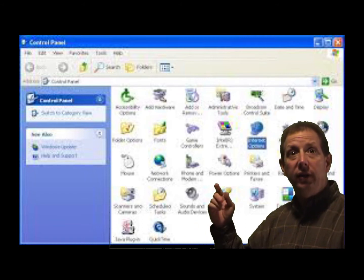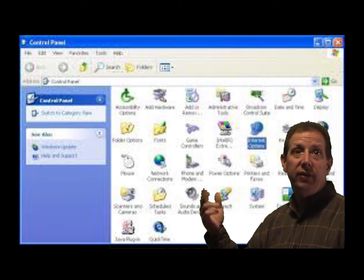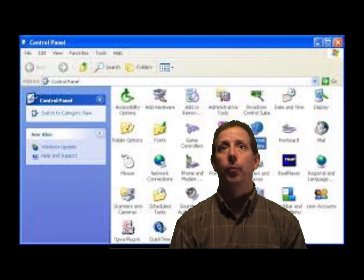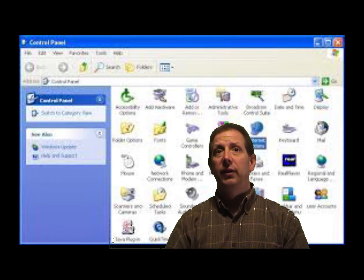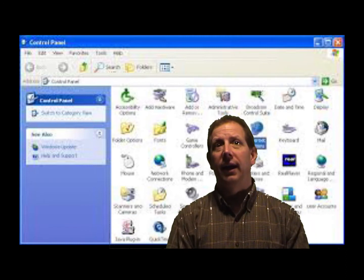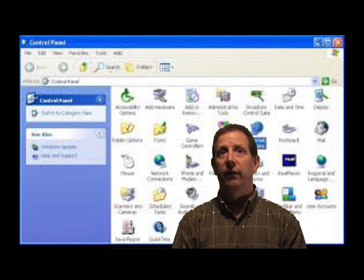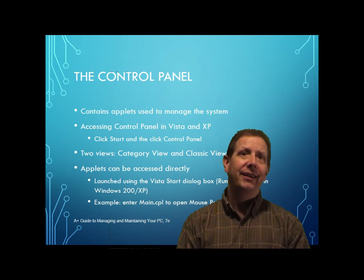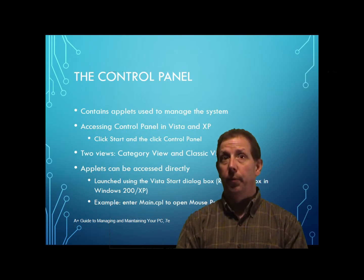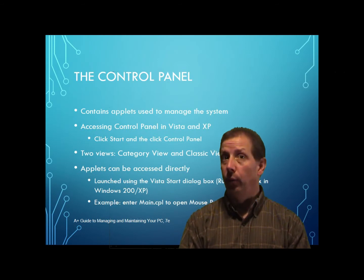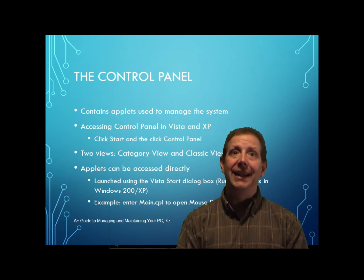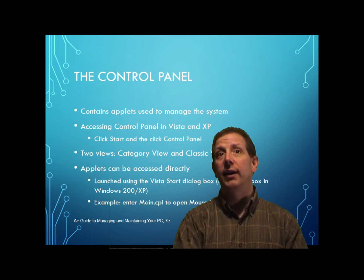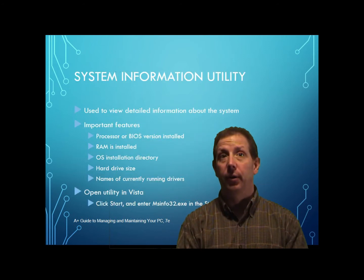Or you can click Switch to Classic View to see the Applets. When you first open the Control Panel, you'll see how they're displayed as in the earlier versions of Windows with Classic View. Besides accessing these Applets in the Control Panel from the Control Panel window, each Applet can be accessed directly, and you're going to learn how to do that as you learn to use these Applets later on in the book.